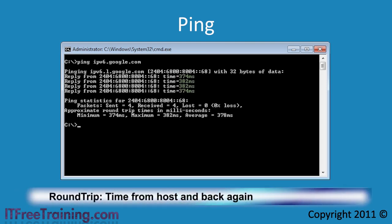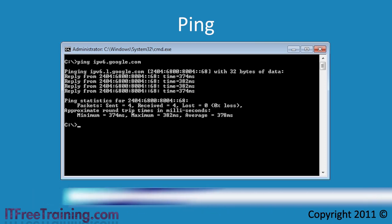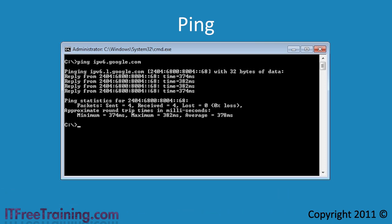The ping command also measures the round trip the packet took, that is the time taken to arrive at its destination plus the time it took to come back. In this case the DNS record returned will be an IP version 6 record so Windows will automatically use IP version 6.